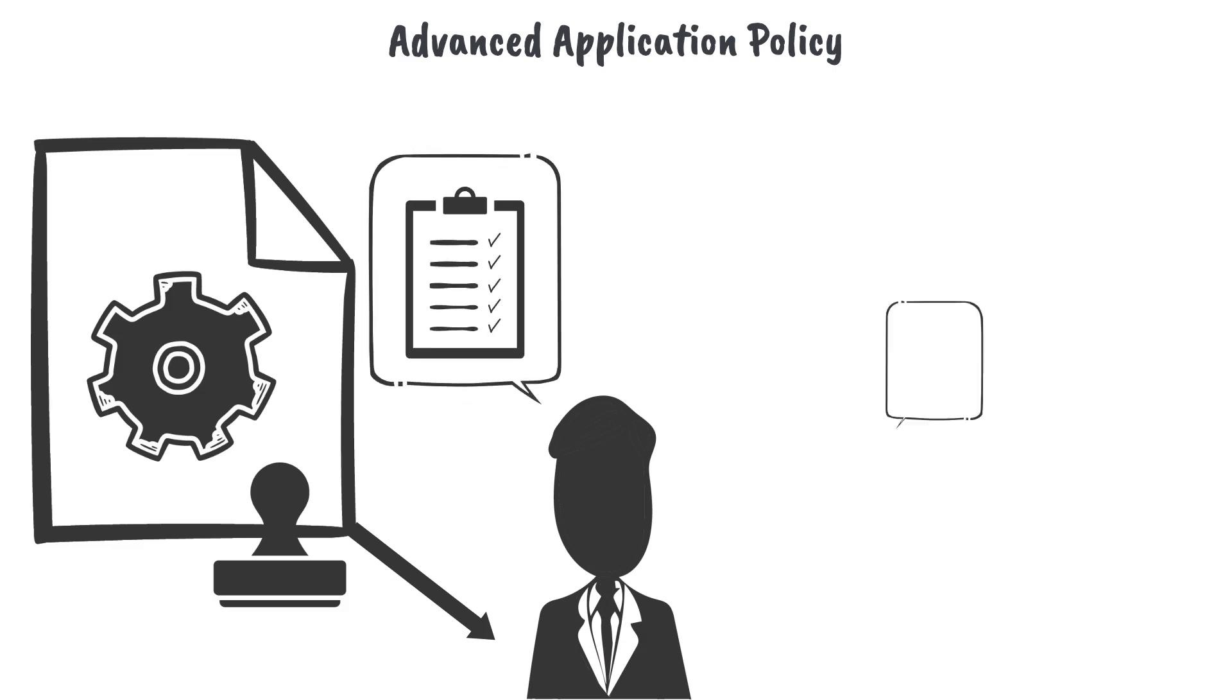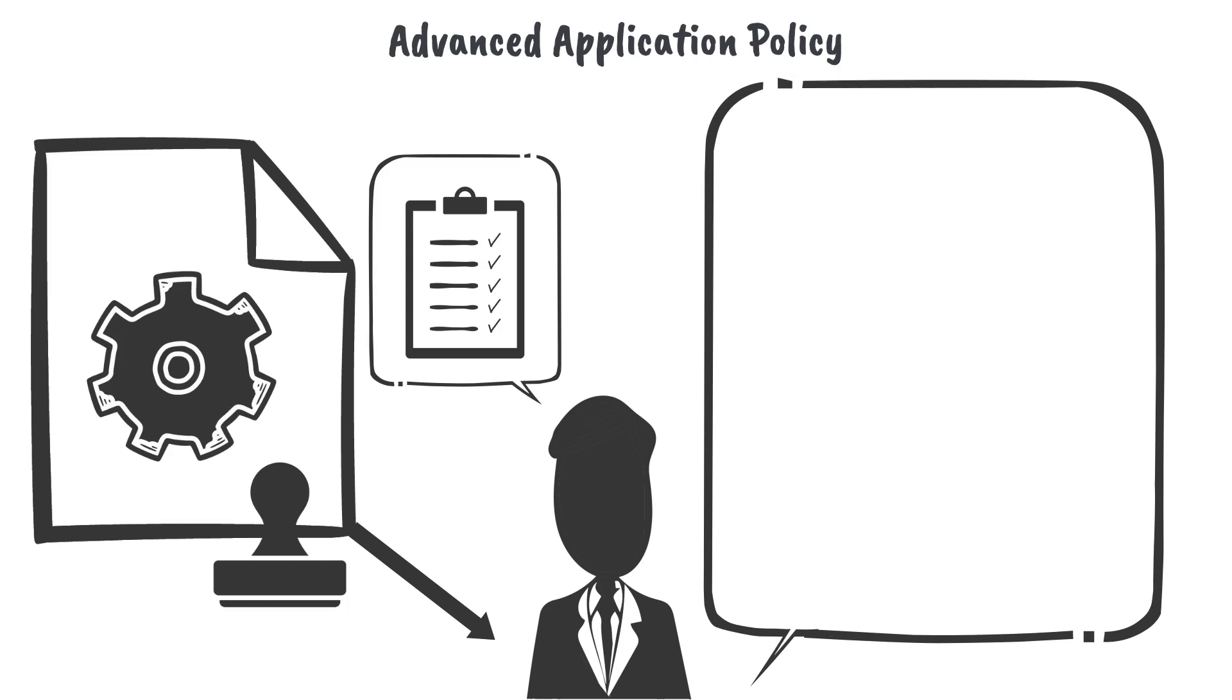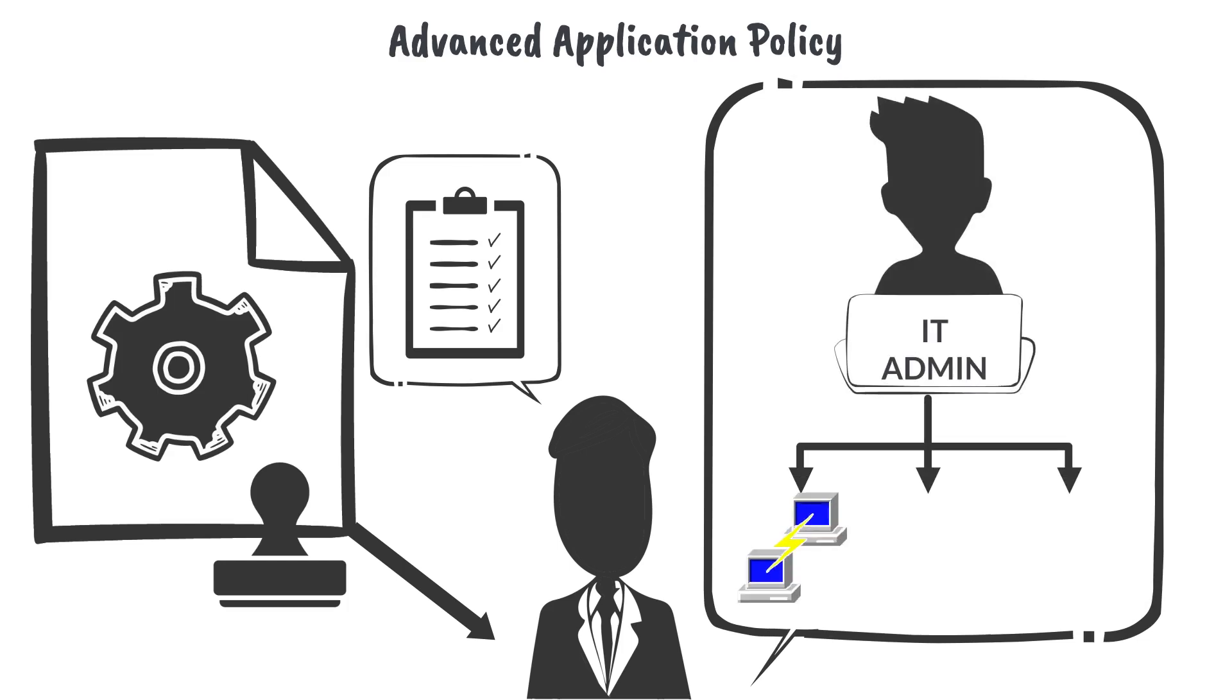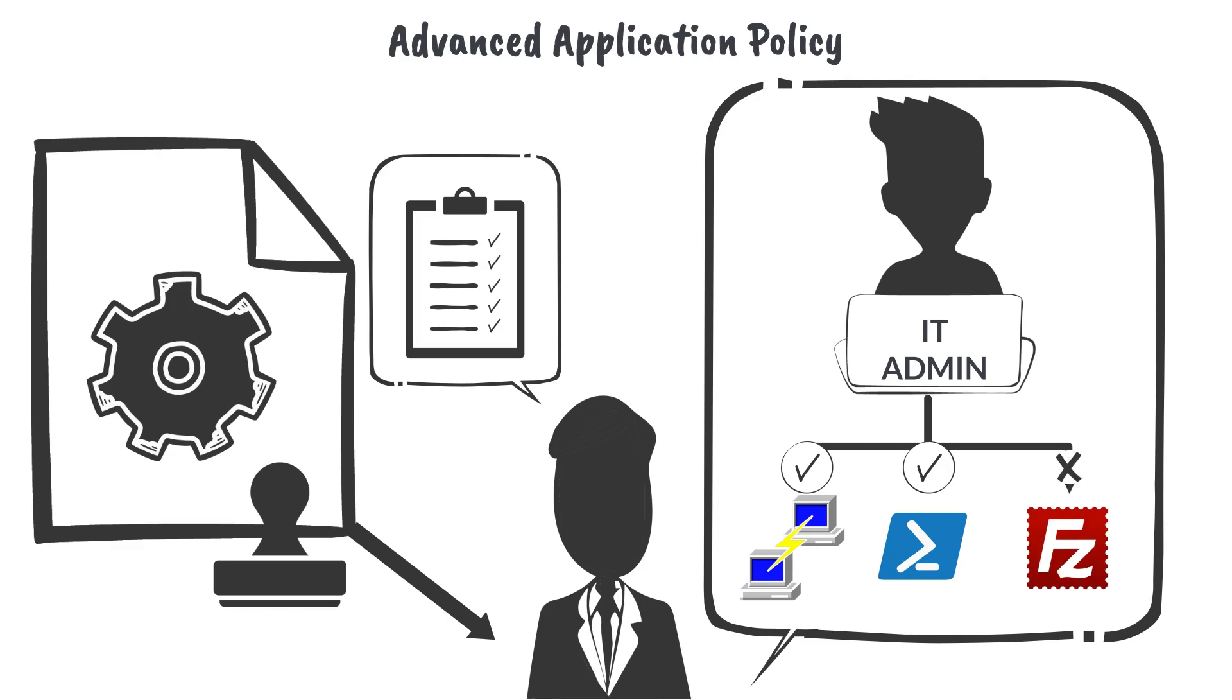For instance, we can give IT admins the ability to elevate administrative tools required for their daily work, while restricting elevation for things not required.